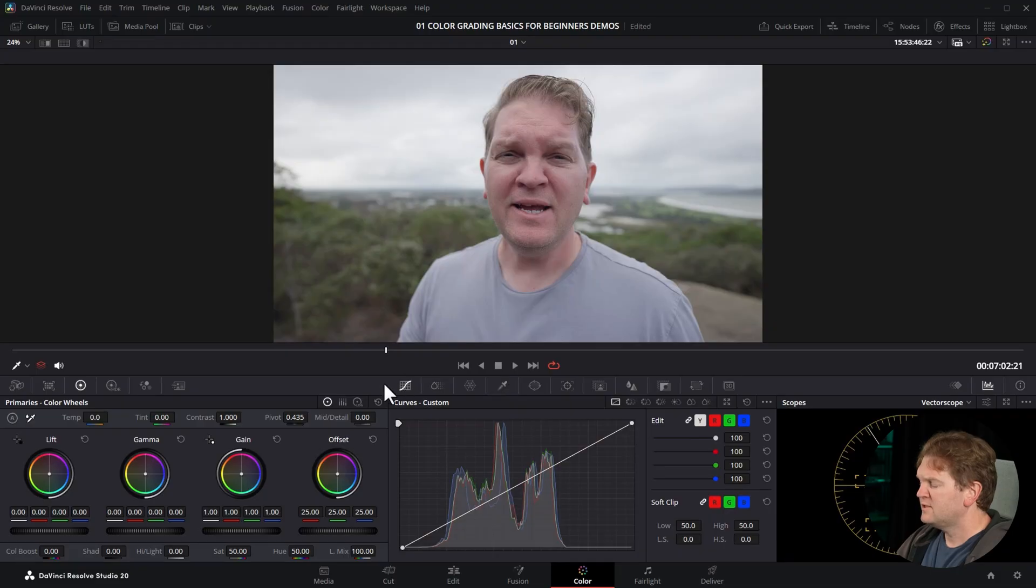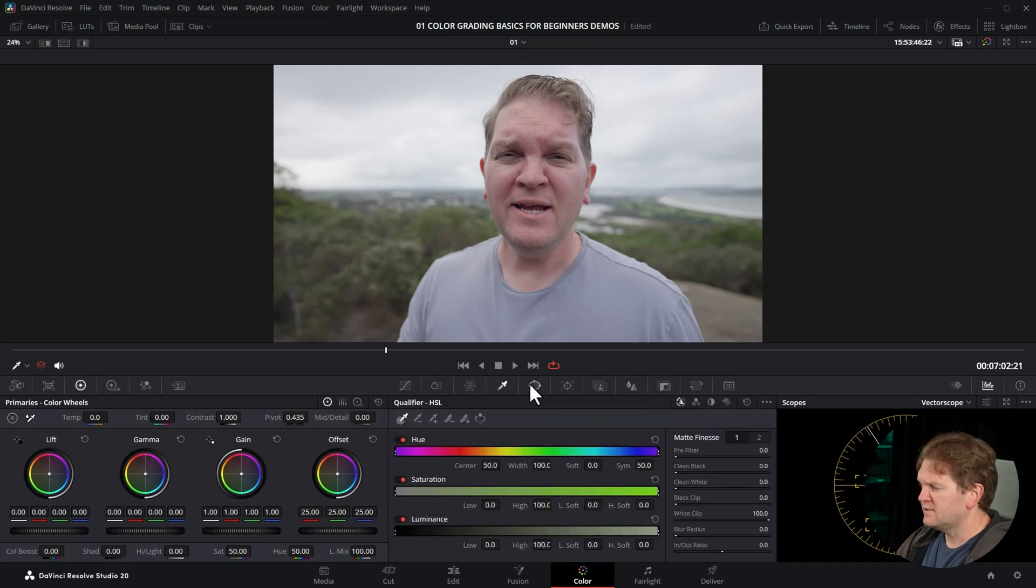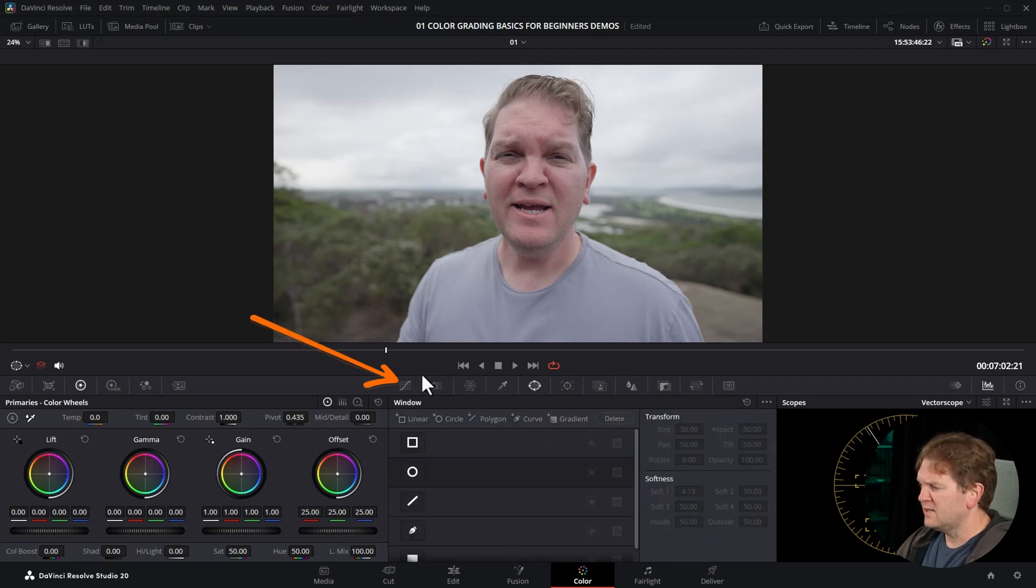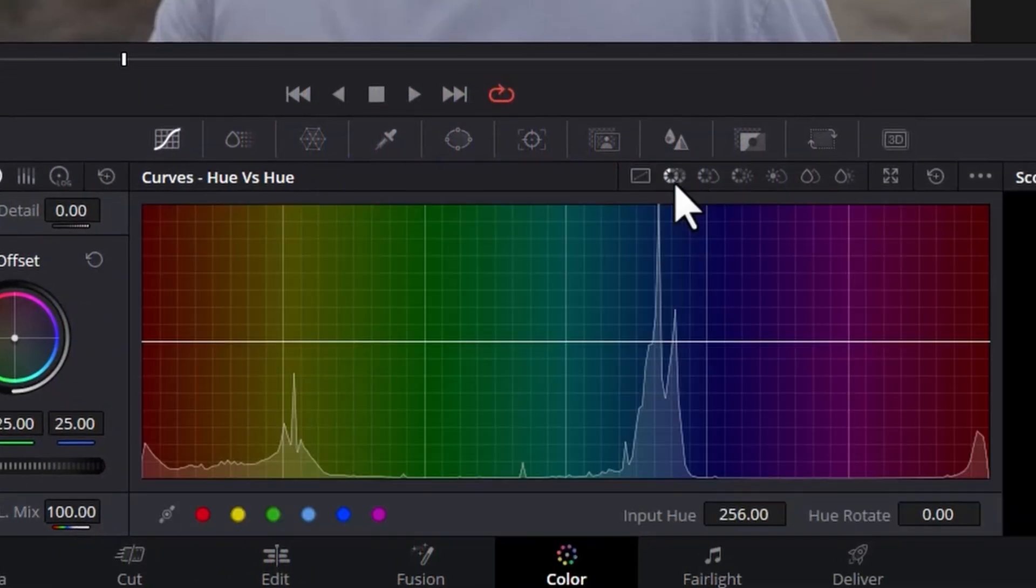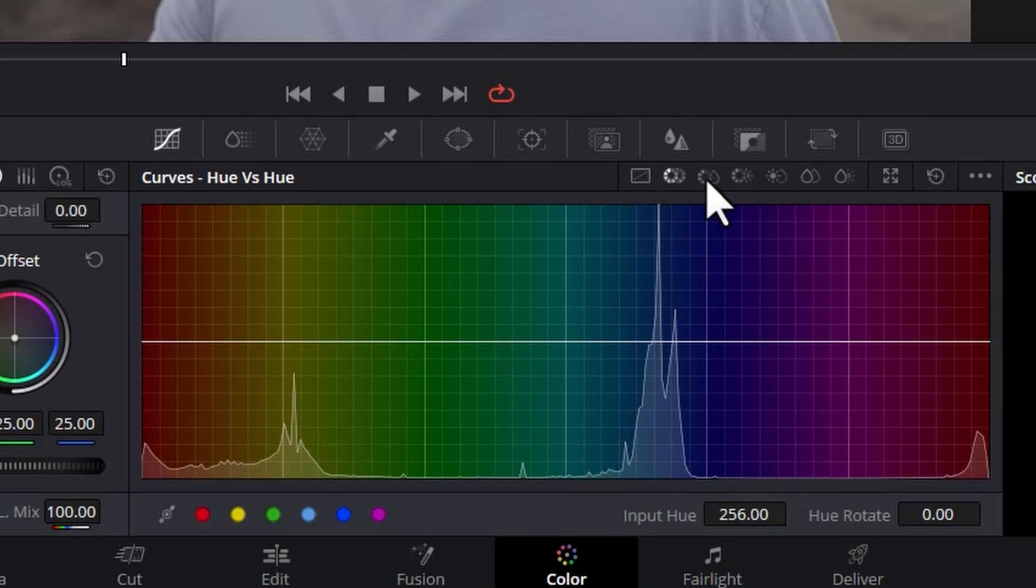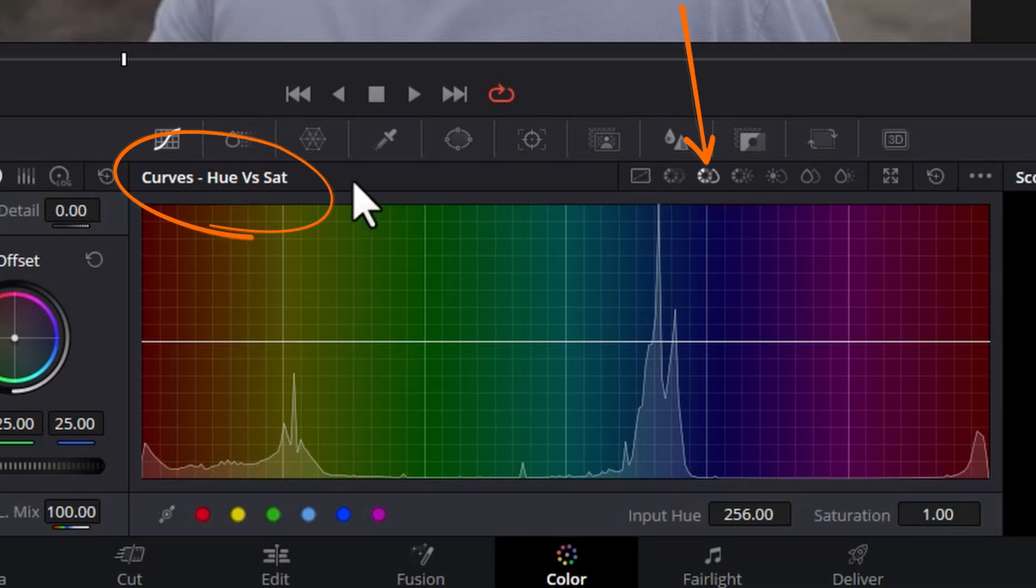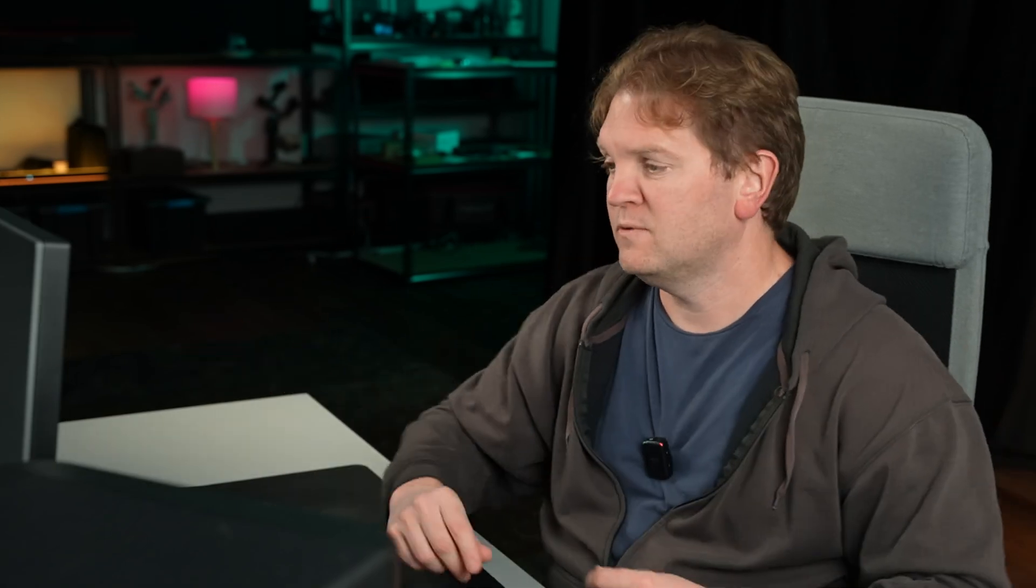Next up I've got a couple of ways where you can increase the saturation but only for specific colors. Method number three is to use the curves control. Click here to get to the curves control and then click on these buttons here until you see the curves control that says hue versus saturation. This control lets you increase the saturation of certain colors or ranges of colors rather than the whole image.